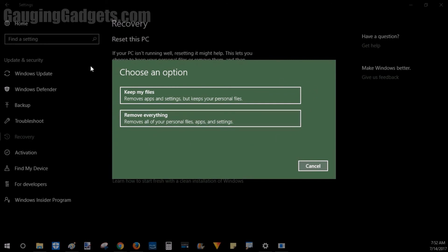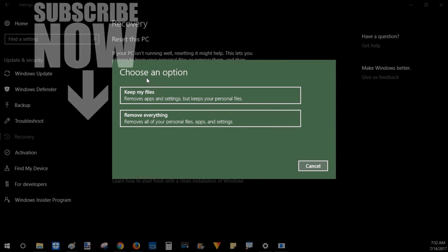All you need to do to get started is select one of these options and it'll begin the process of resetting your computer.